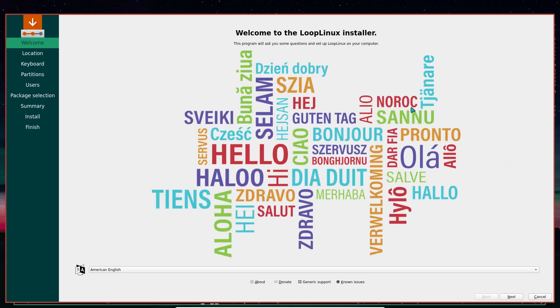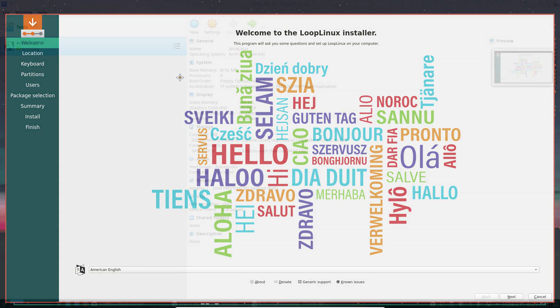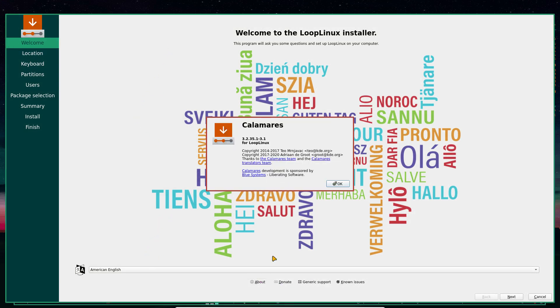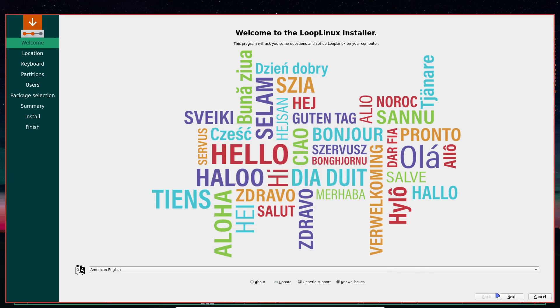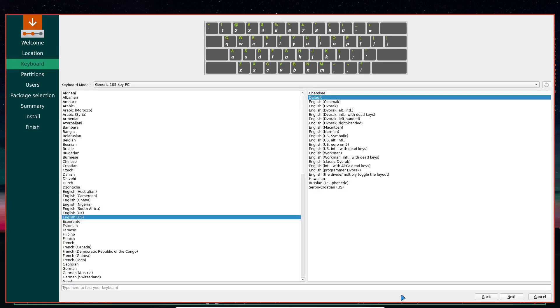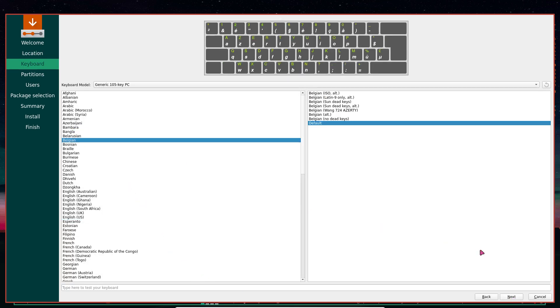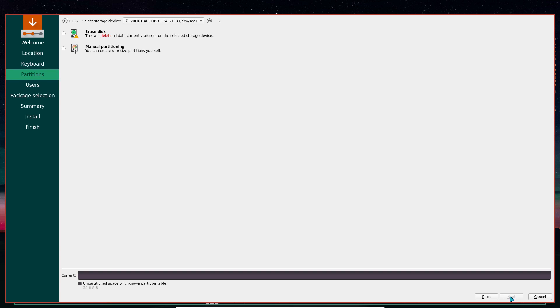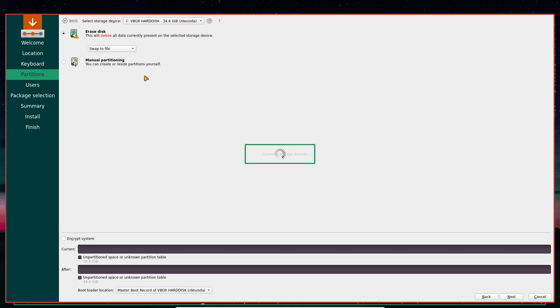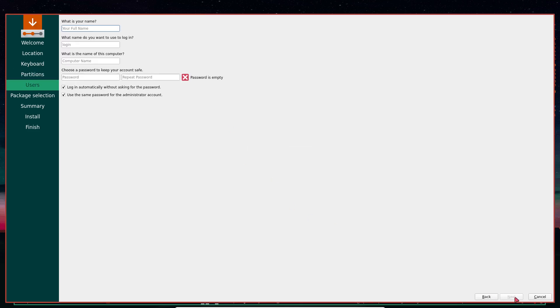Alright, welcome to the Loop Linux installer. Can we make that smaller? Maybe in the corners? No, okay. Can't move it around either. That's okay. American English, about 1.3.1. Okay, next. Brussels is good. You know I need my Belgian keyboard.